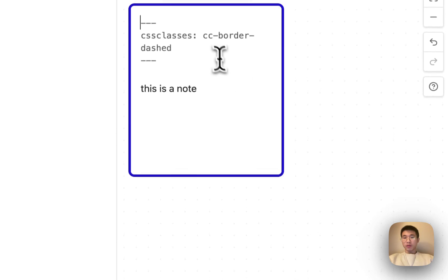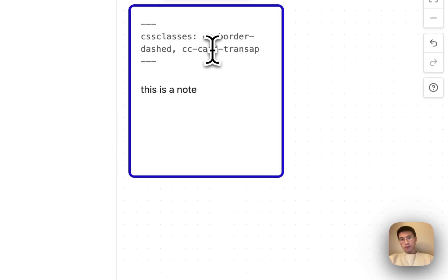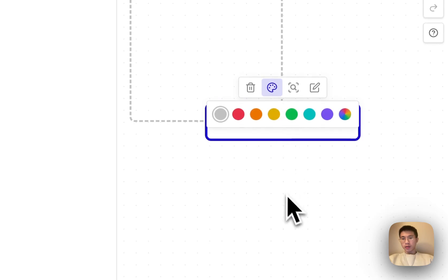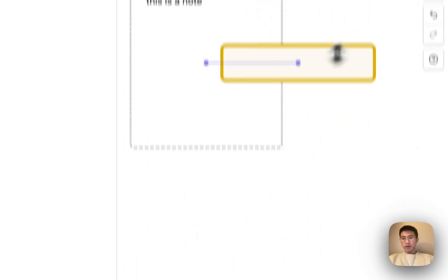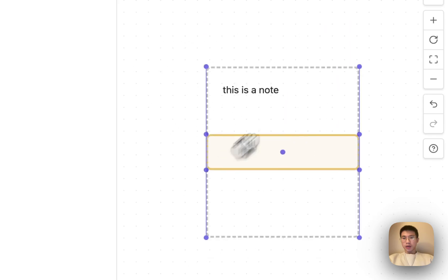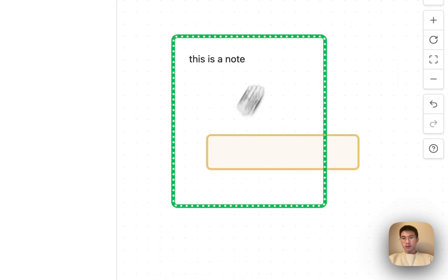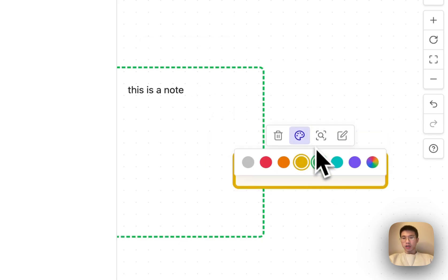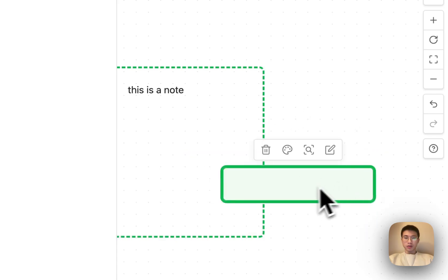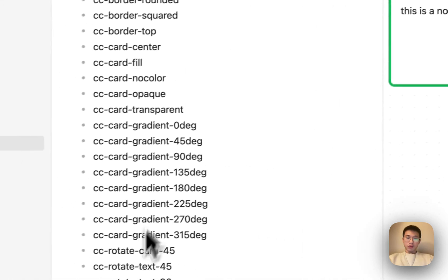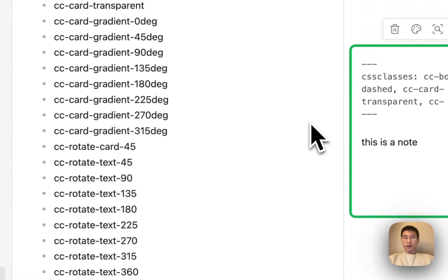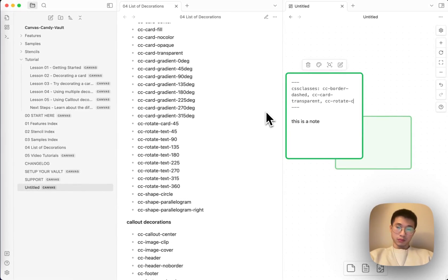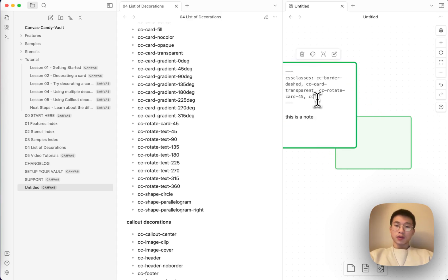And then what if I want to change the background to transparent, CSS cc-card-transparent. How can I prove it is transparent? Make this yellow card. And now you can see it is passed through the yellow card. So it is transparent. Normally a card will have a background color as well. Like if you change the color to green, then the background will be green. So what if you want to rotate it? CC rotate card 45. Now the text is tilted. CC card center. Then the text go to center.